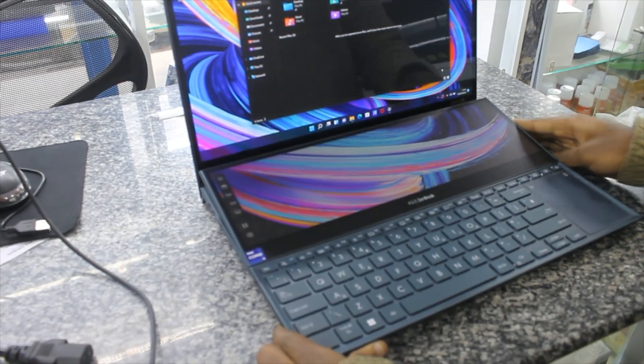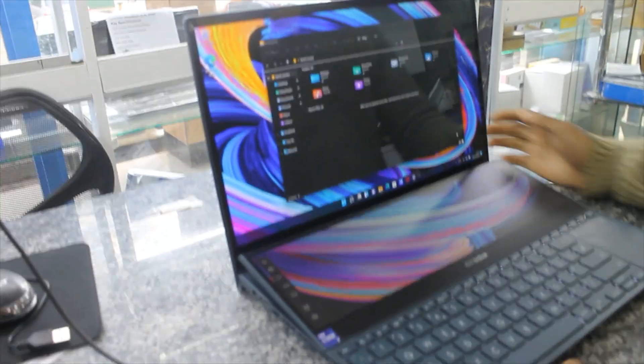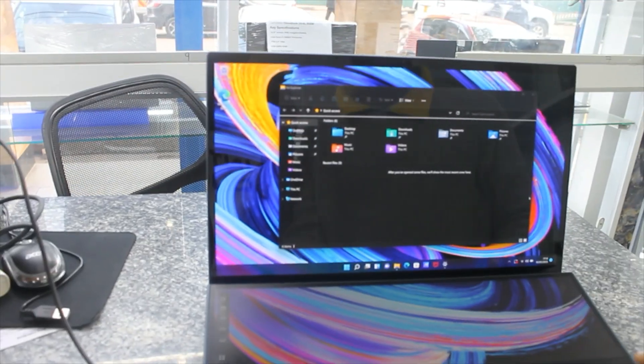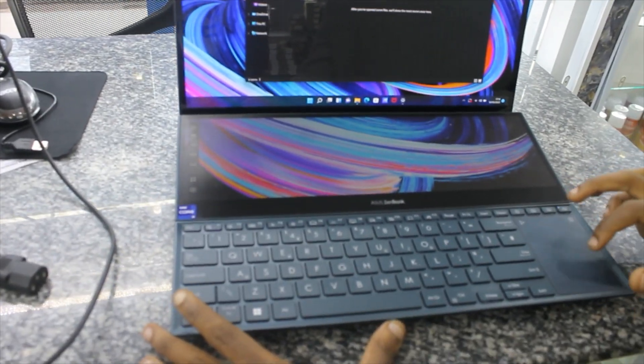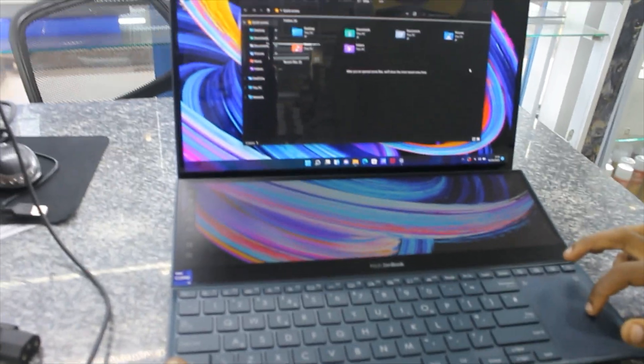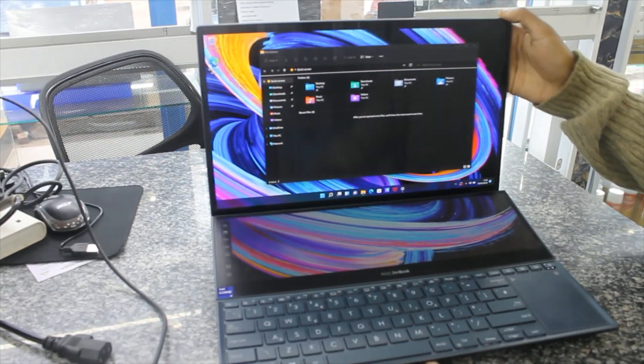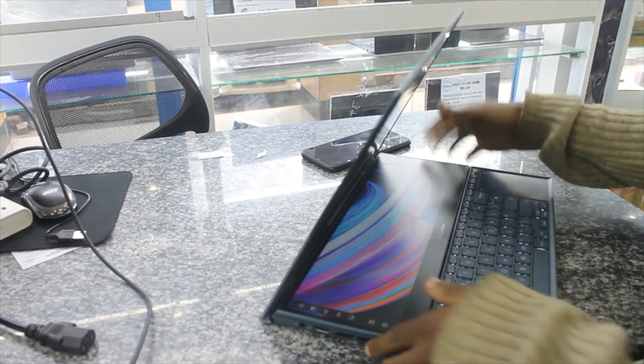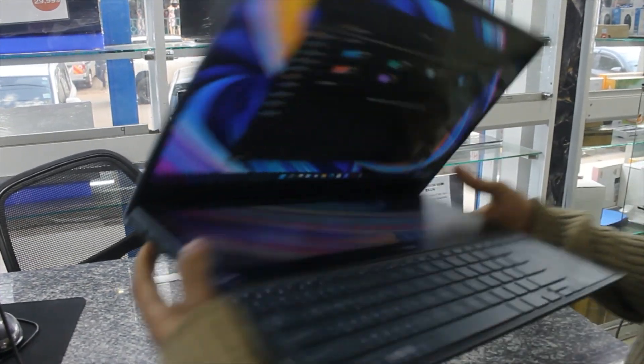The first machine is Core i9 2010. We have 32GB RAM with 1TB SSD and NVMe. As you can see, we have 1 HDMI port.